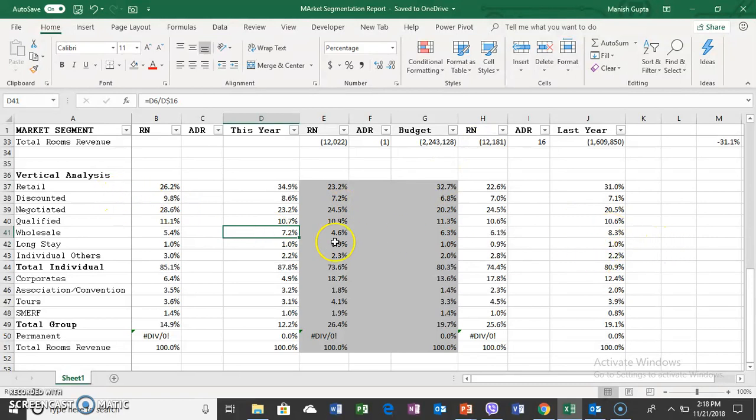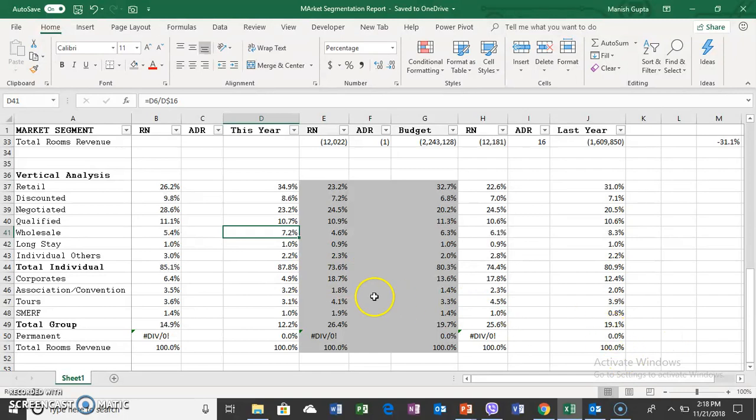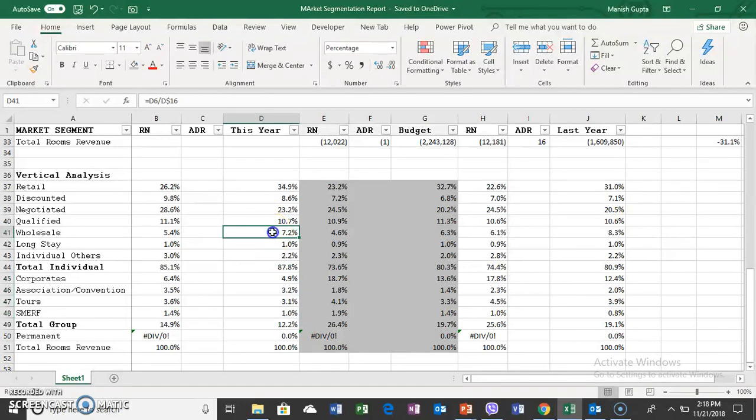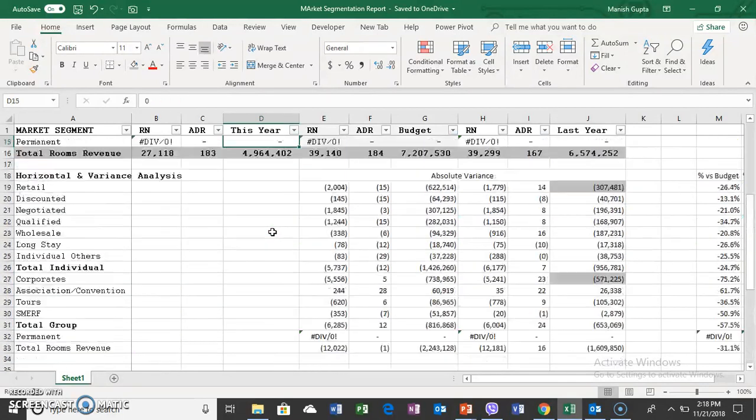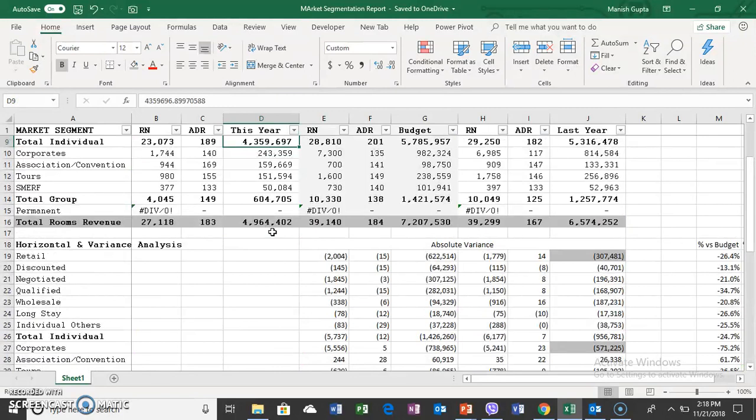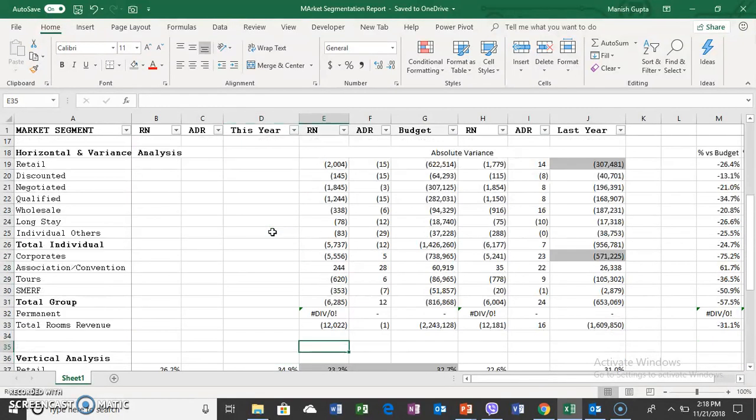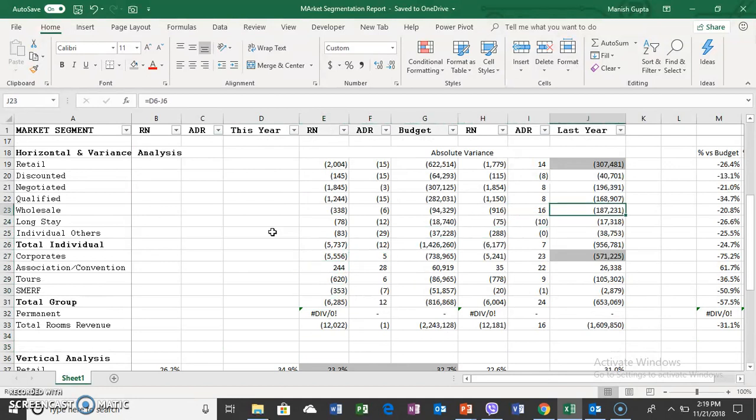Even though the total business is down, the areas of concern are really wholesale and groups because their contribution is decreasing. These segments are performing even worse and are most likely the reasons why revenue is going down significantly.